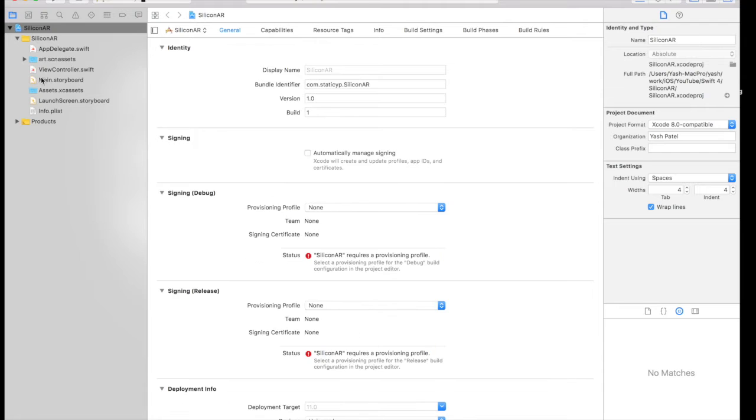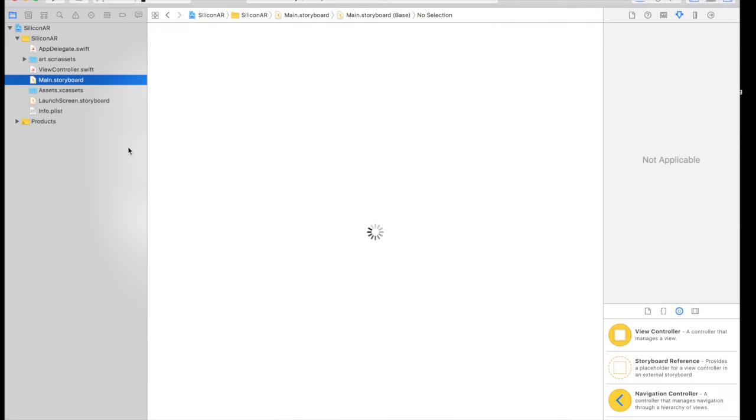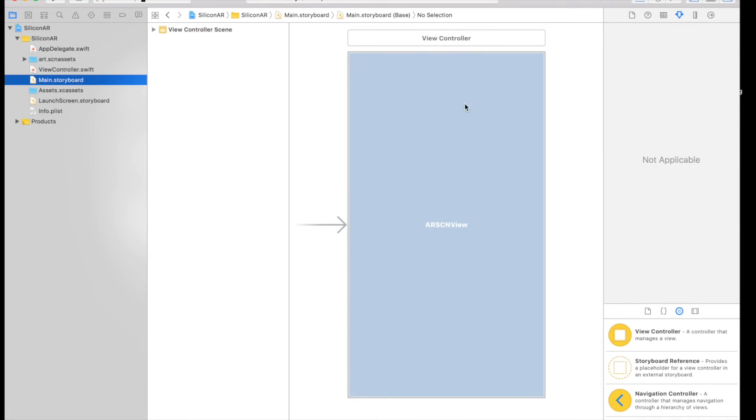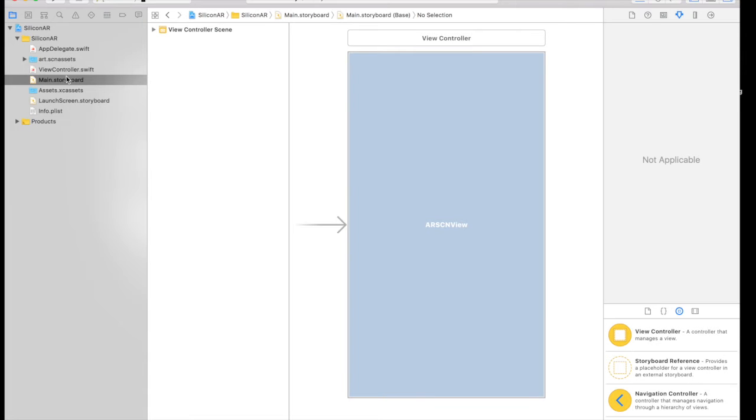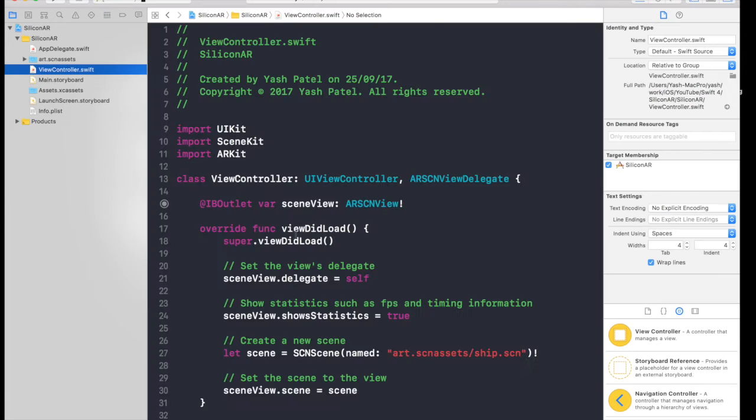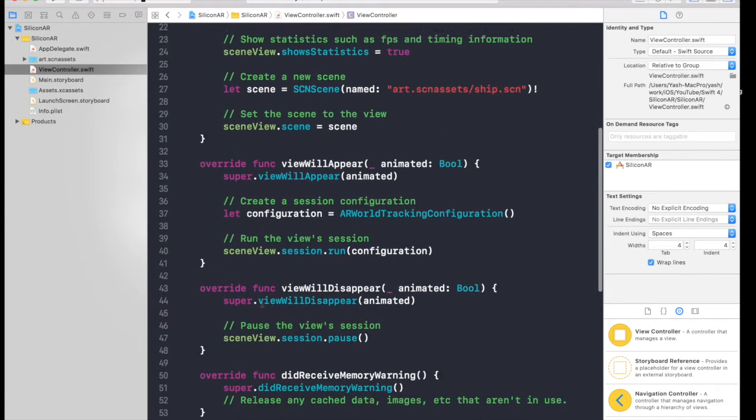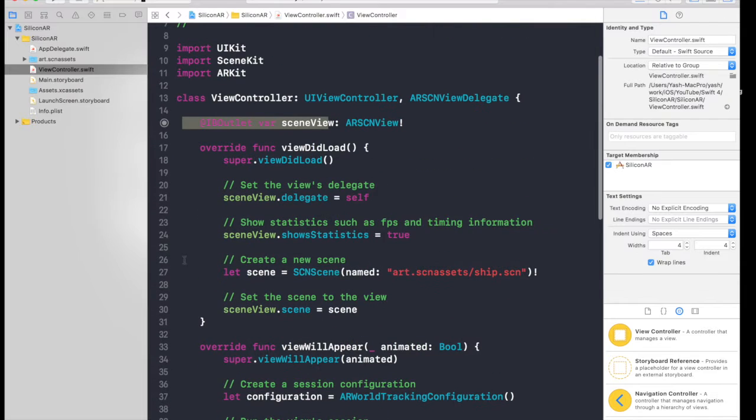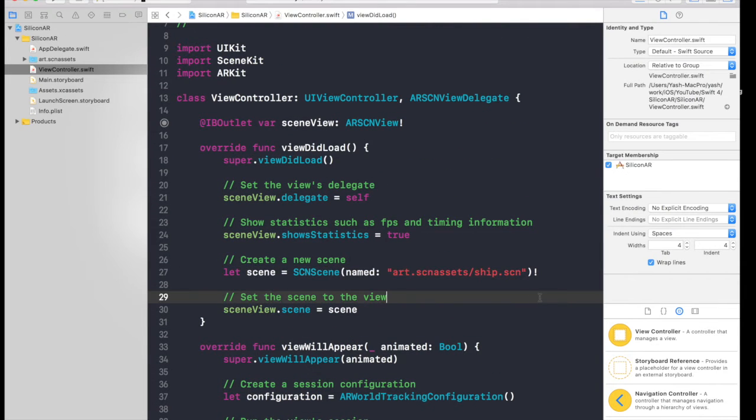And here we are. If you check out main.storyboard you will see already given AR scene view. And you can basically import this from here as well if you are creating a normal app, but you will have to handle all this stuff which already is done by Xcode. So let's get started.